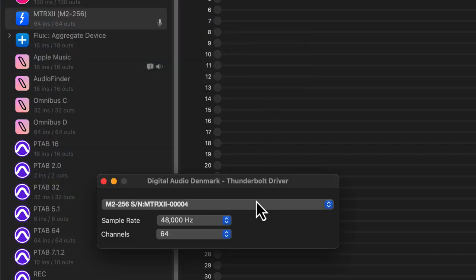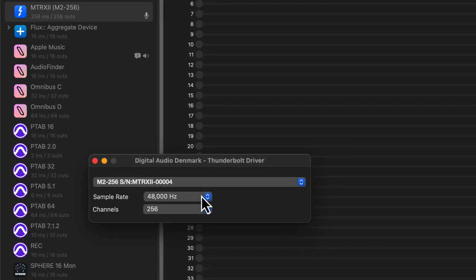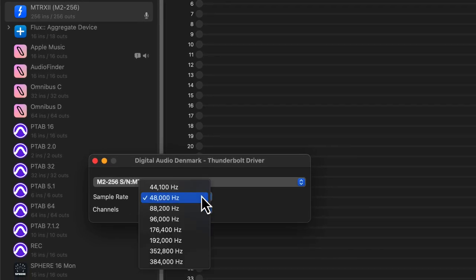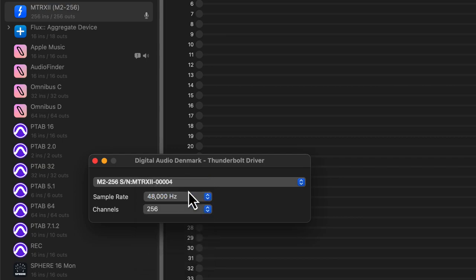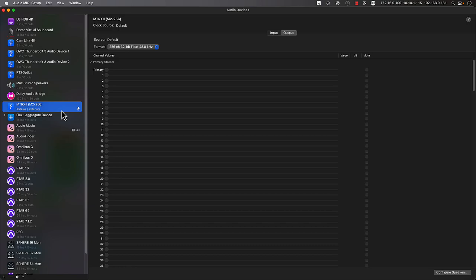Within the Thunderbolt driver panel, we'll set the channel count to maximum, 256 channels, then set the sample rate to 48kHz for this example. This will provide us with a large number of host channels to share between the Dolby renderer and additional audio applications on the workstation.